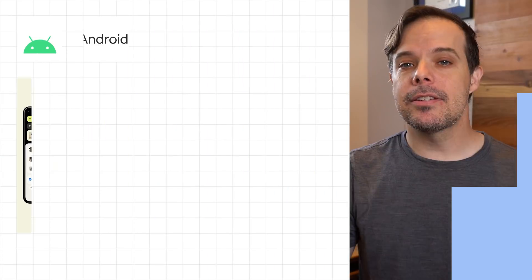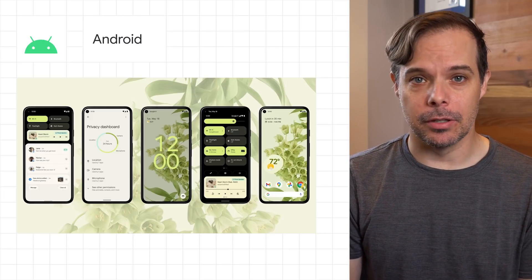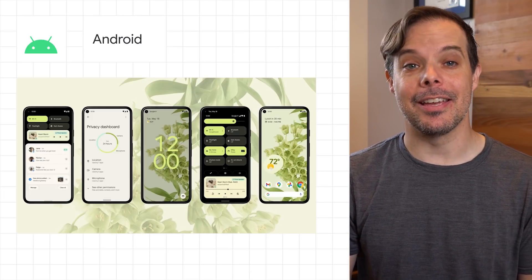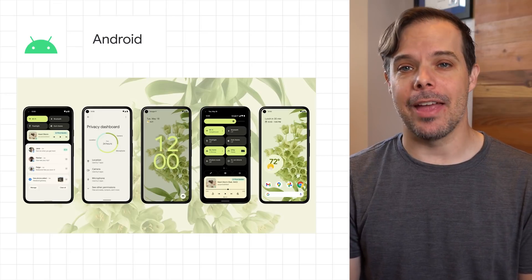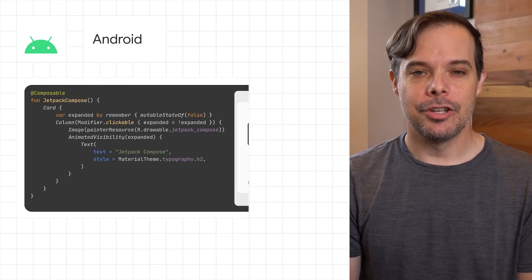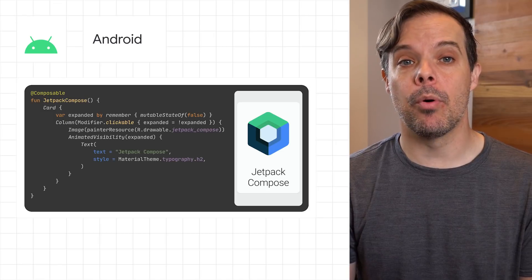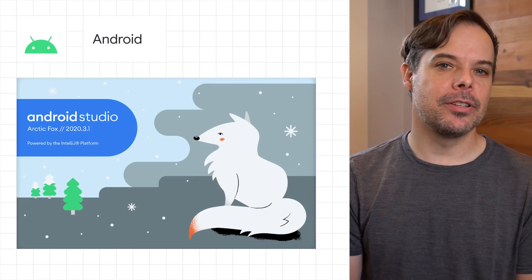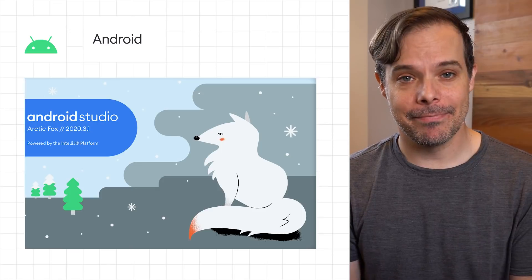Let's start with what's new in Android. Head on over to this post to learn all about the Android announcements, including the first beta of Android 12, which just started rolling out. Jetpack Compose going to 1.0 in July. Android Studio Arctic Fox now in beta.